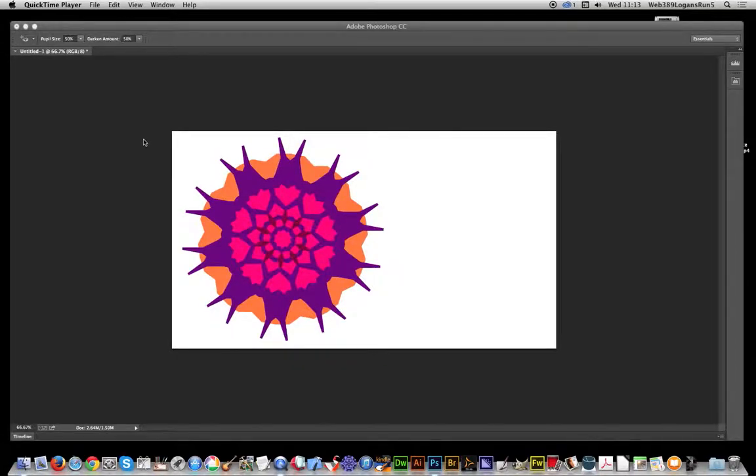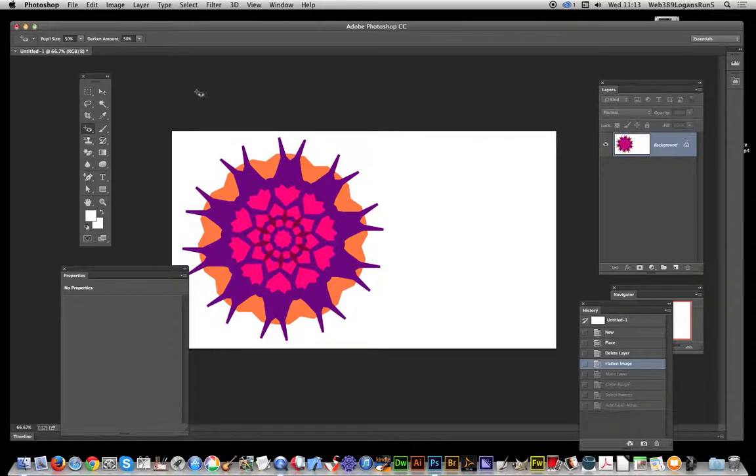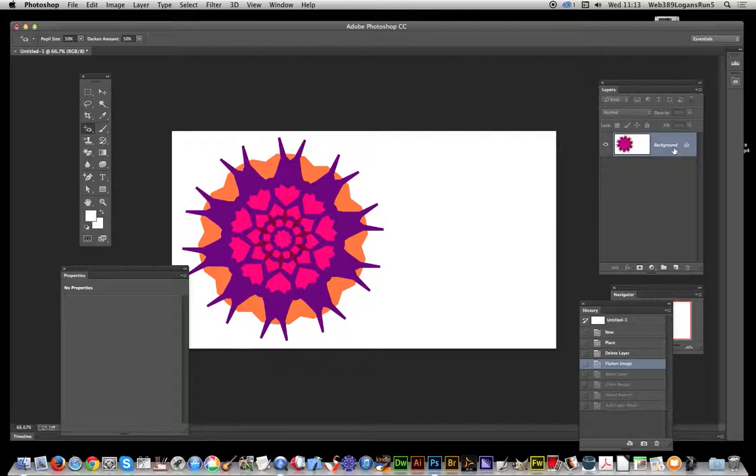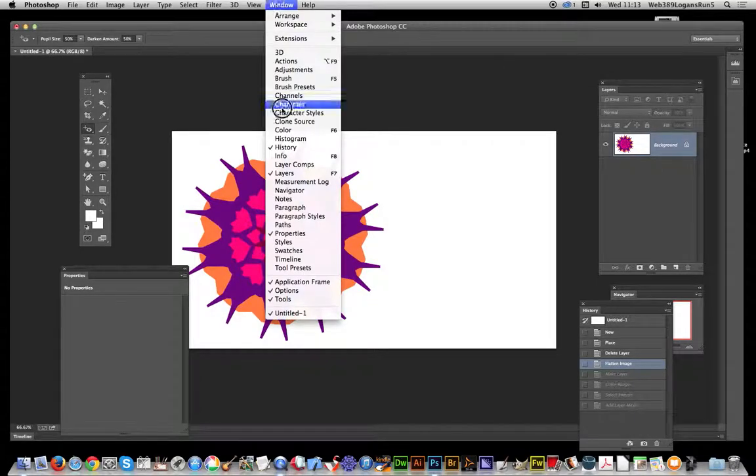In this video, I'm going to show you another way of creating a transparent background. Now just going to go over to the Layers palette. Here you'll notice it says Background. If you haven't got that open, just go to Window > Layers.